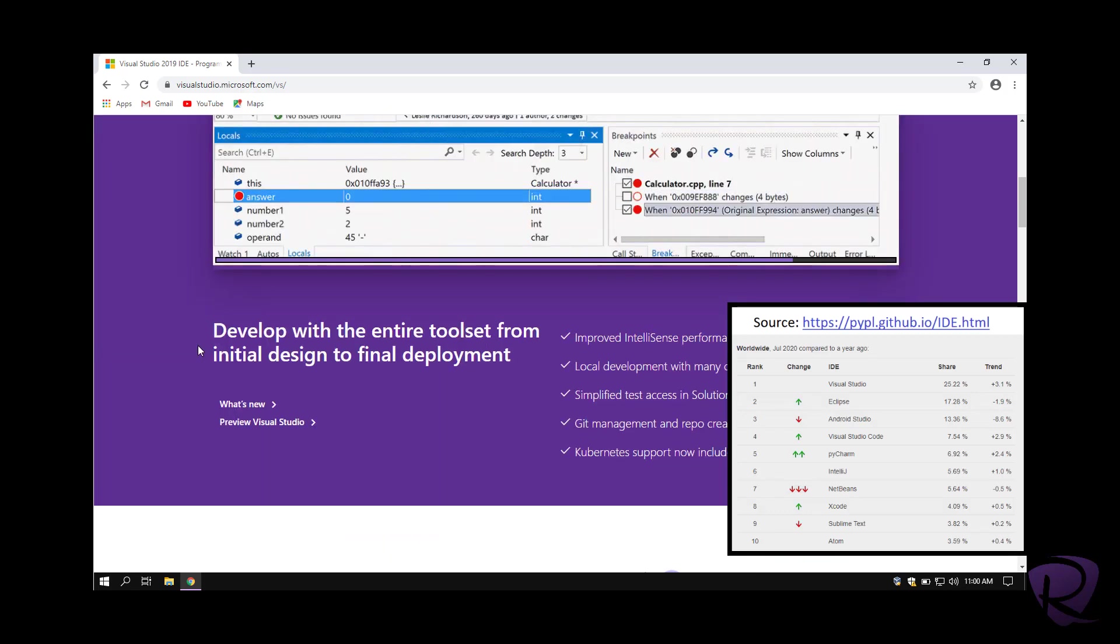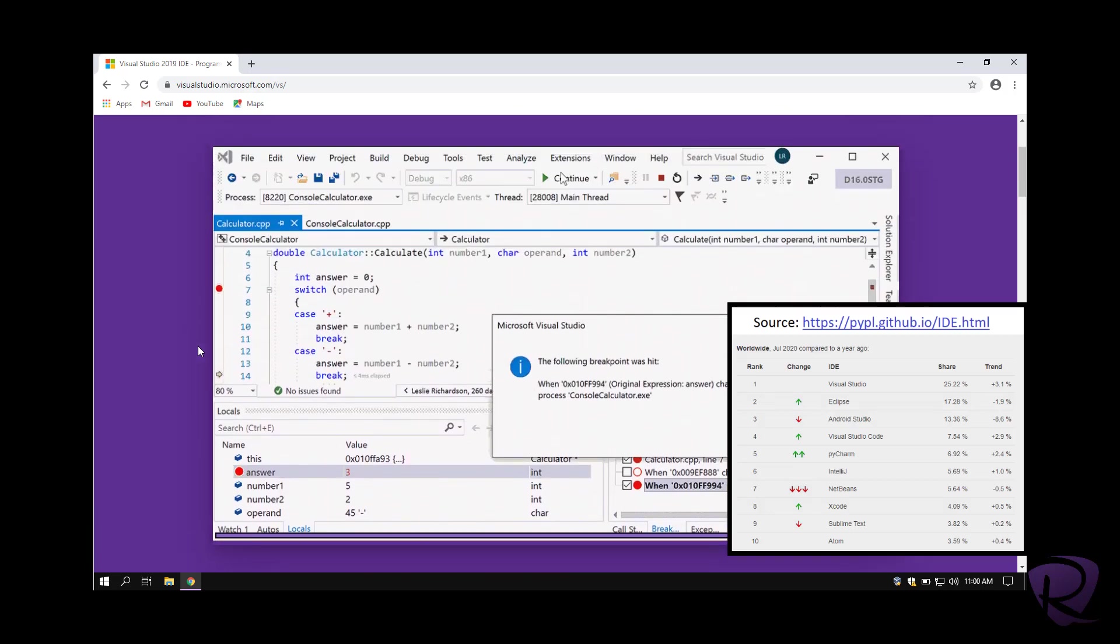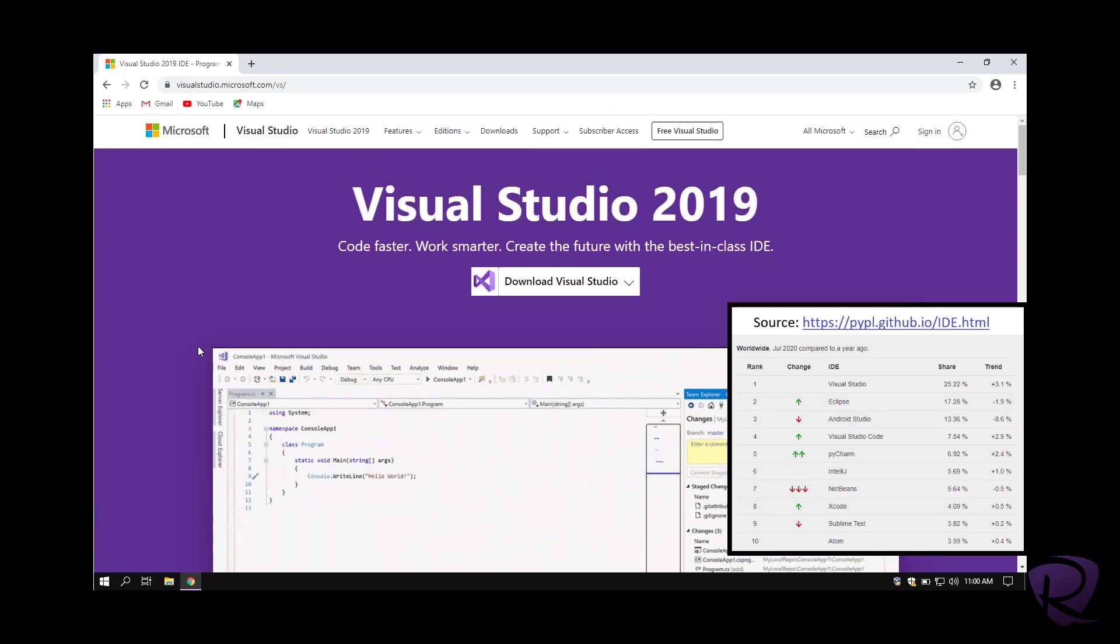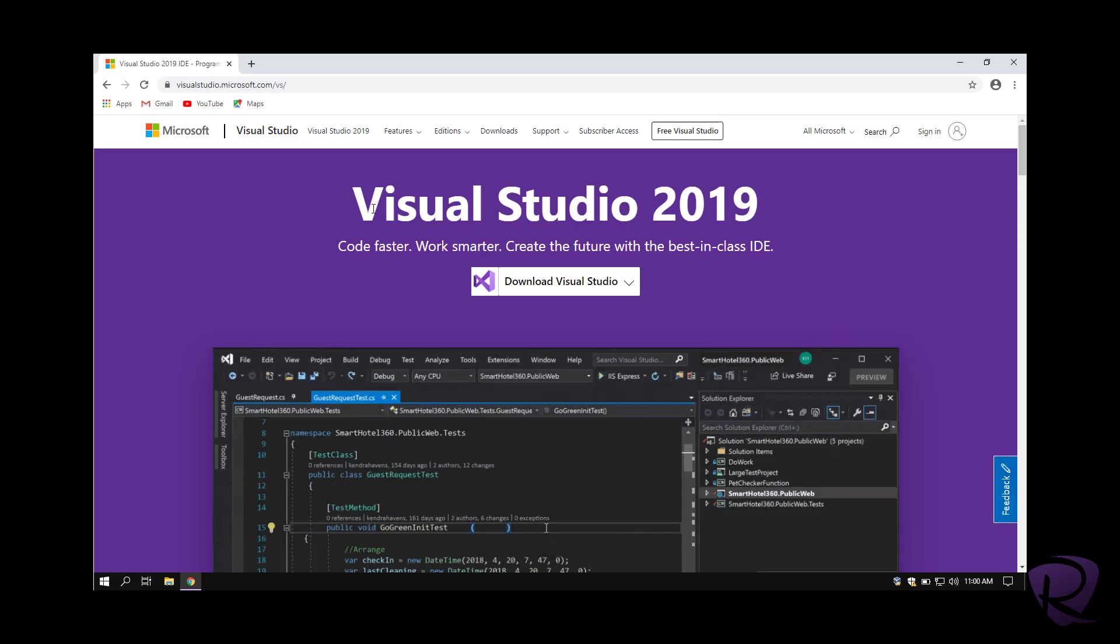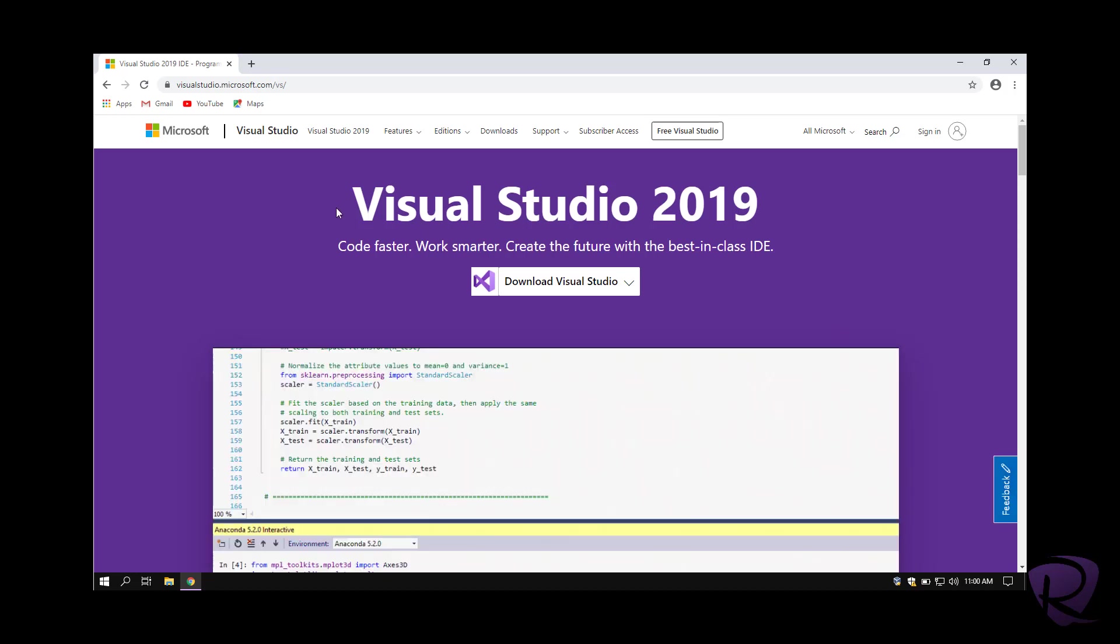It was followed by Eclipse, then Android Studio for Android, and then VS Code, the most used program for code editing, and then PyCharm which is used for Python.